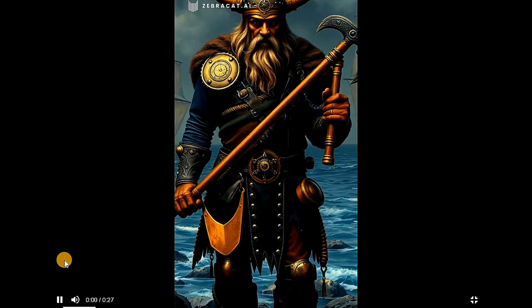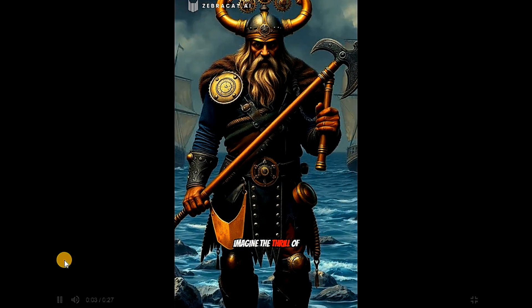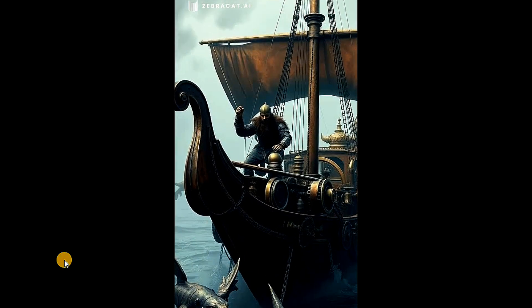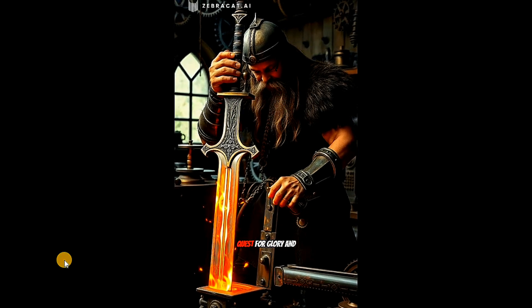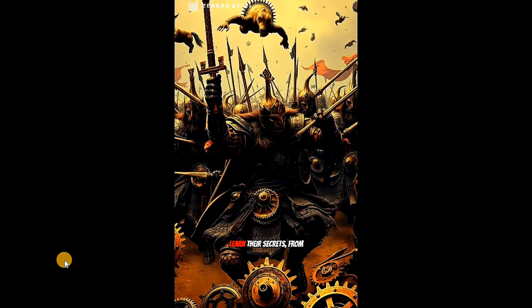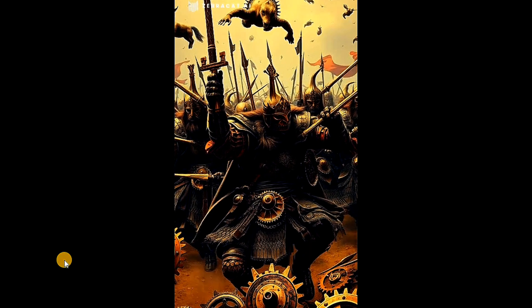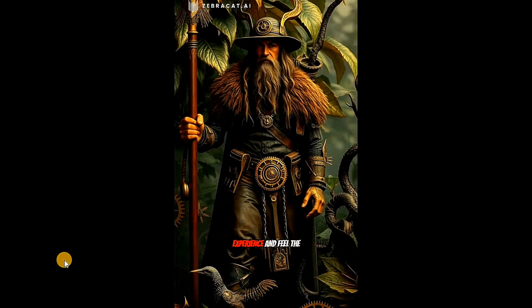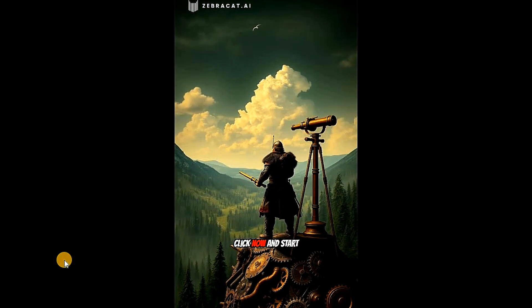Let's see the result: 'And what it was like to live like a Viking. Imagine the thrill of discovering new lands and the adventure of epic battles. Dive into the world of the Vikings, where every day was a quest for glory and survival. Learn their secrets from shipbuilding to legendary sagas. Unleash your inner warrior today. Explore the ultimate Viking experience and feel the rush of history come to life.' The result is really amazing and impressive.